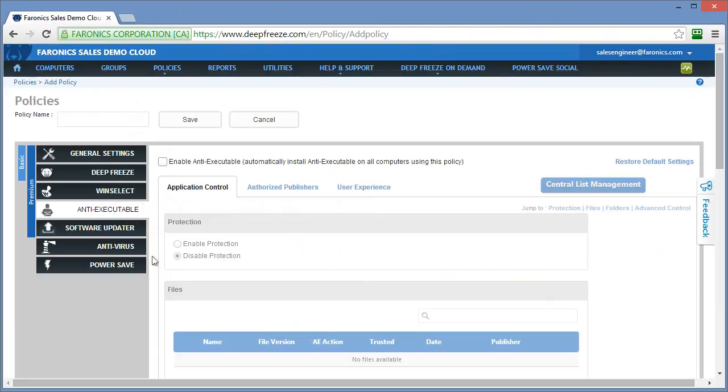Anti-executable is our application whitelisting or application control tool. When it gets installed on a computer, it scans the system. It adds all existing executable files to what we call a whitelist or a control list as allowed. Any other executable that attempts to run on those systems is prevented from doing so.